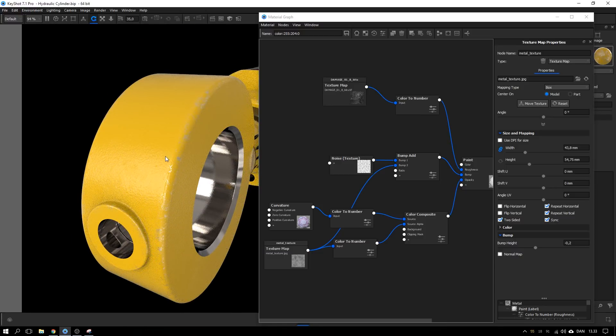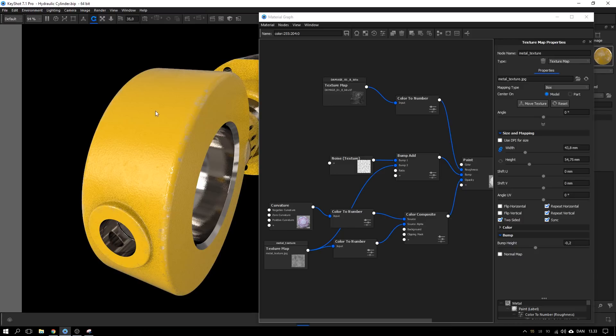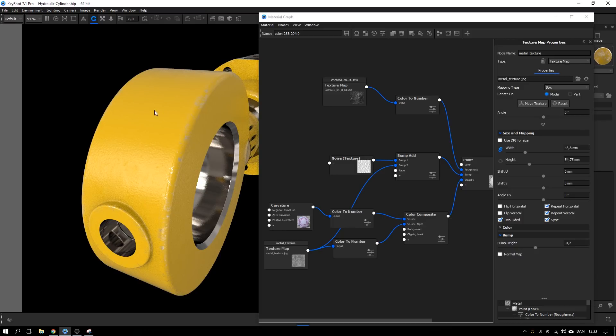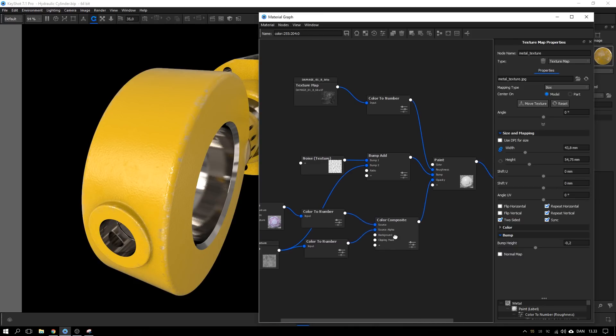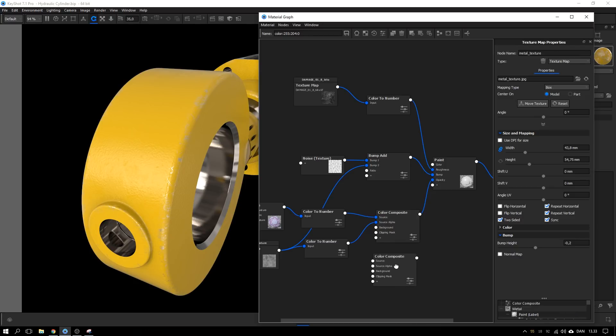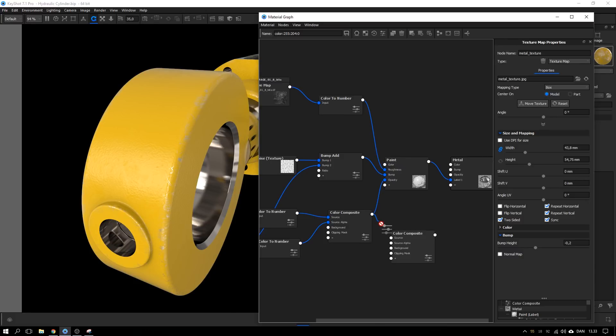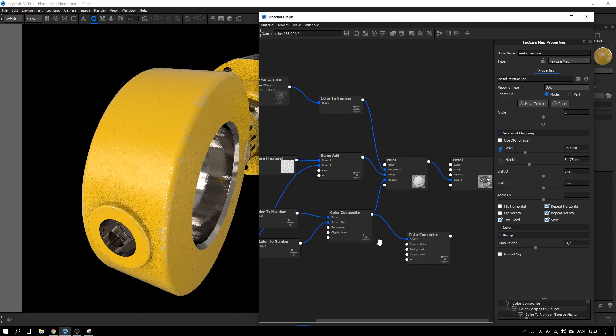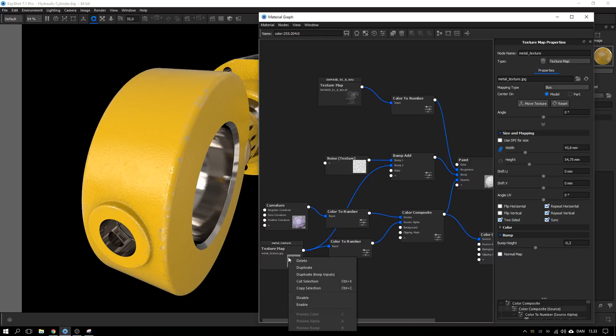Next step is to add in some scratches randomly spread around the surface here so it's not totally clean here and then rough in here. And to do that I'm going to add in another color composite, duplicate this one, and take this color composite and use as the source and I will make a copy of this metal texture.